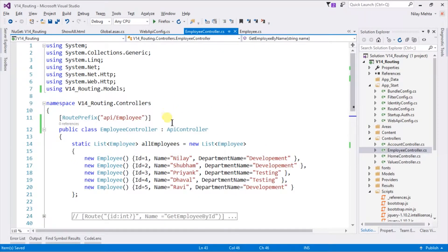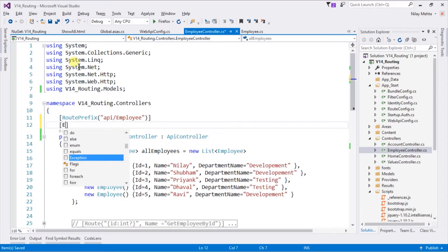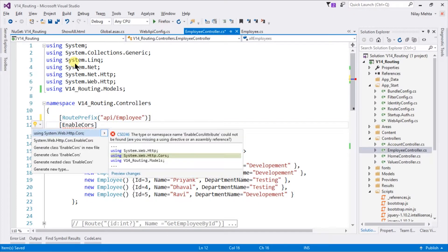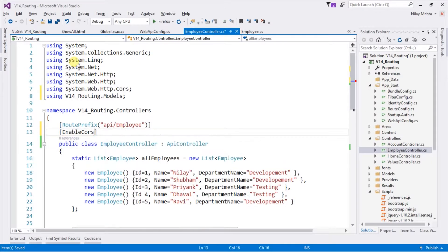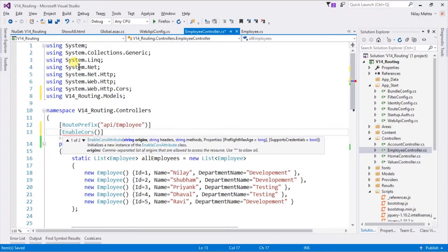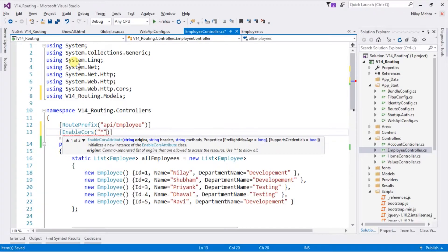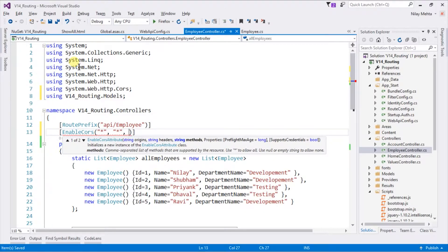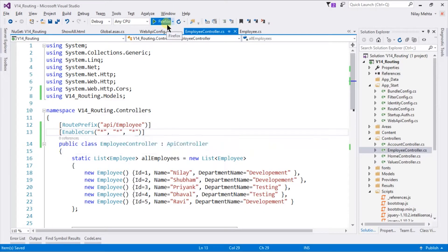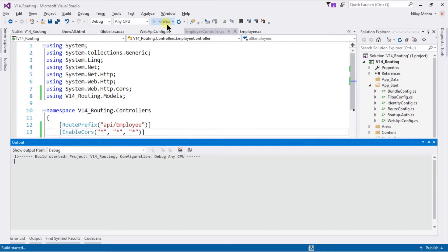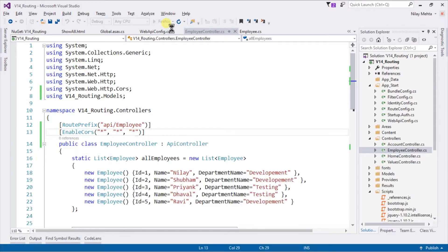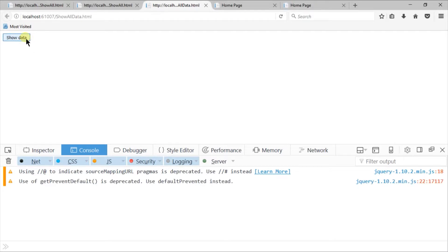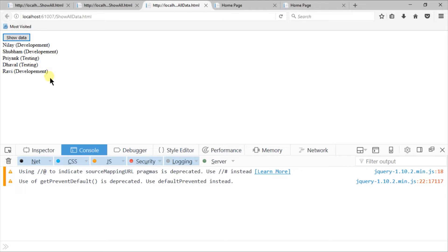At the controller level, I am going to use the EnableCorsAttribute, which was present in a different namespace, so add it. And within the parenthesis again, we need to specify the origin, headers, and the method. I am going to use star for all. Let's build our solution. Let's switch to our request page from the cross domain and I am going to click on show data. You can see that all the data are received successfully.